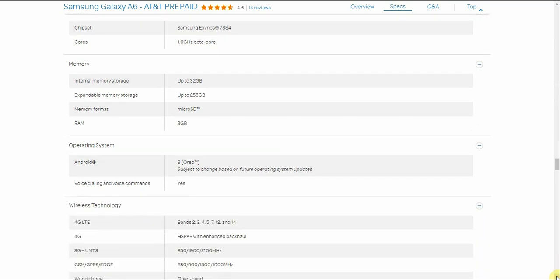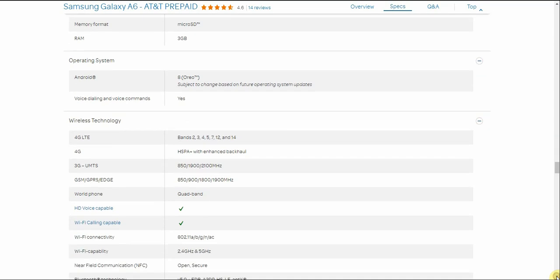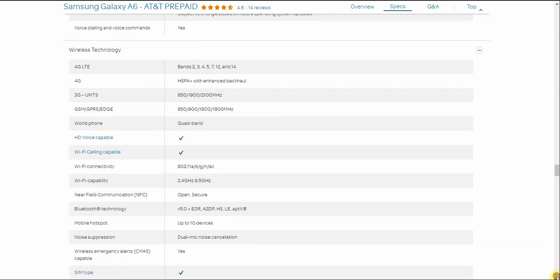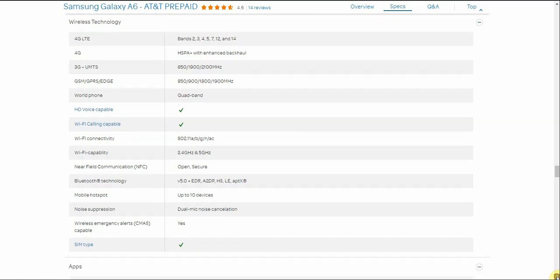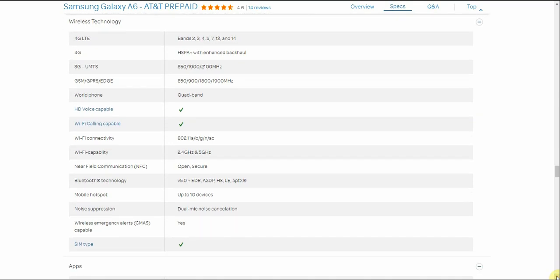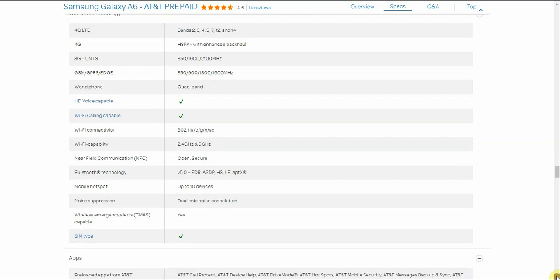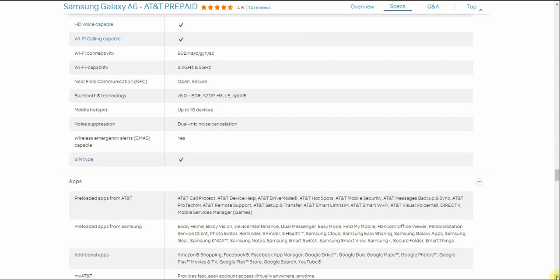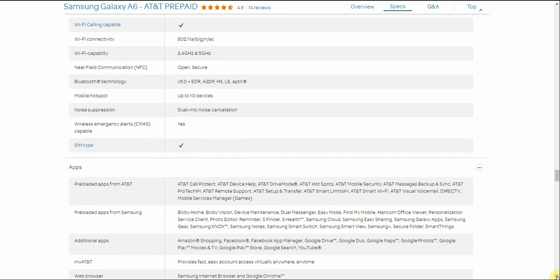It has Android Oreo with Samsung Experience UI on there. I'm sure there's an upgrade to Pie with Samsung, I'm sure there will be. It has voice dial-on and voice command system and stuff like that. There's your bands there. It has HSPA, LTE, and all that stuff. 3G, VoLTE, HD Voice, Wi-Fi Calling, Wi-Fi Connectivity 802.11 A/B/G/N/AC, dual-band Wi-Fi. It has NFC. Bluetooth 5.0. Mobile hotspot up to 10 devices. It has noise suppression, dual mic noise cancellation. Wireless emergency alerts. It takes a SIM card. I think it takes a Nano SIM card. Don't know why I don't have it listed here, but it takes Nano SIM cards.